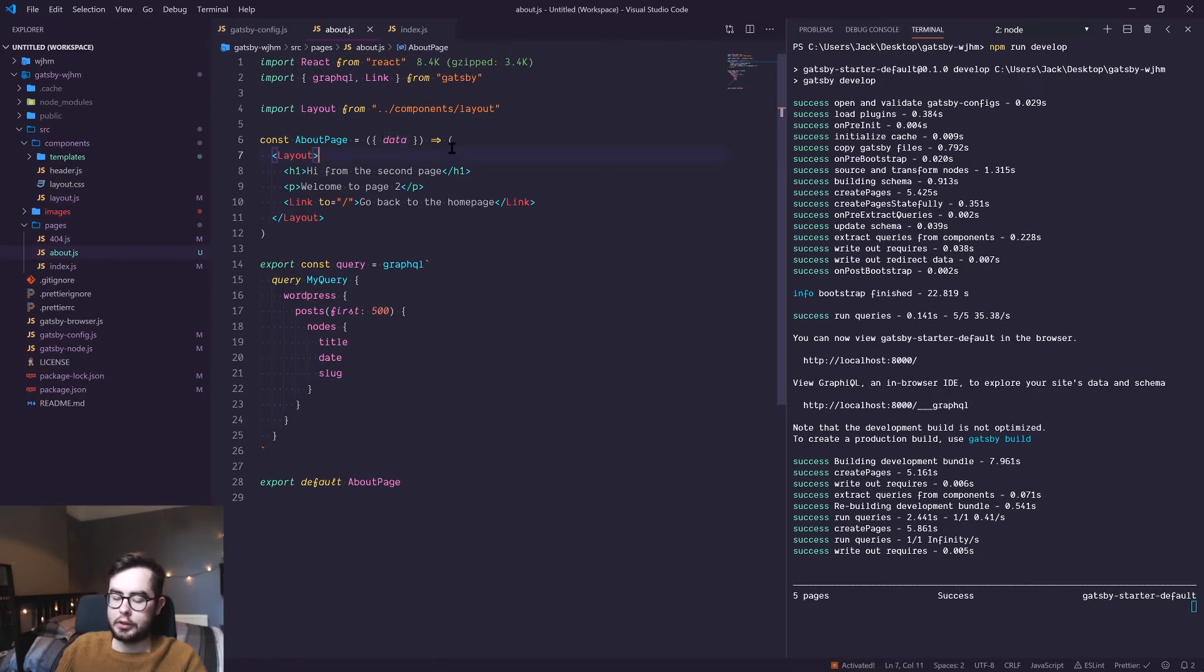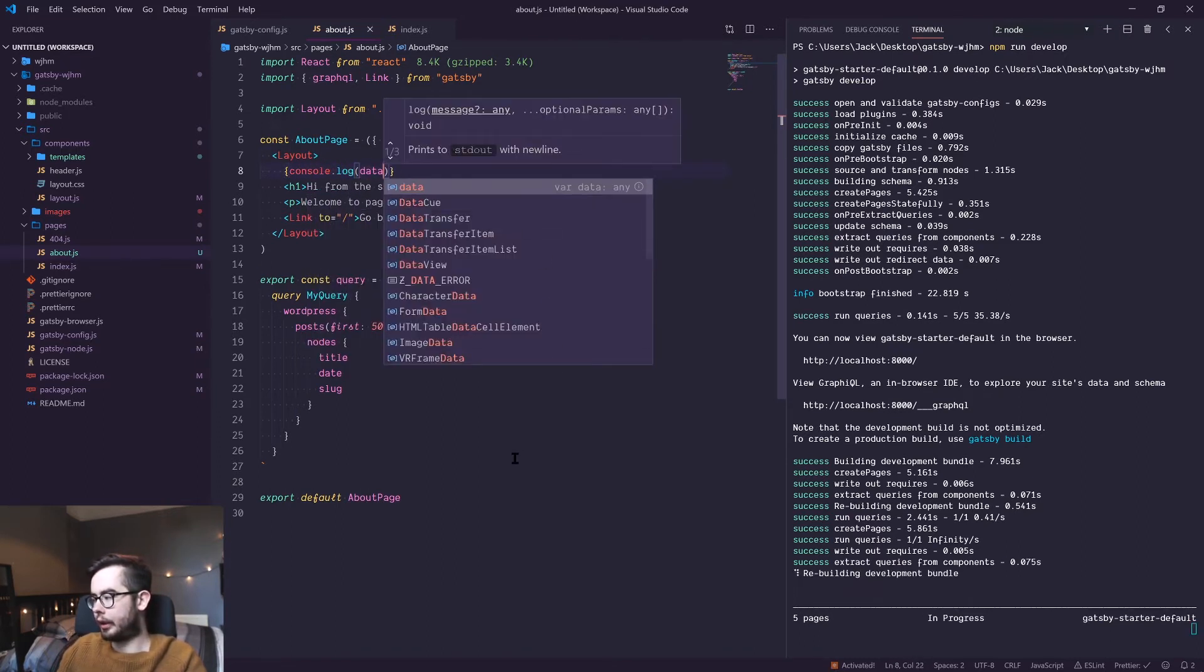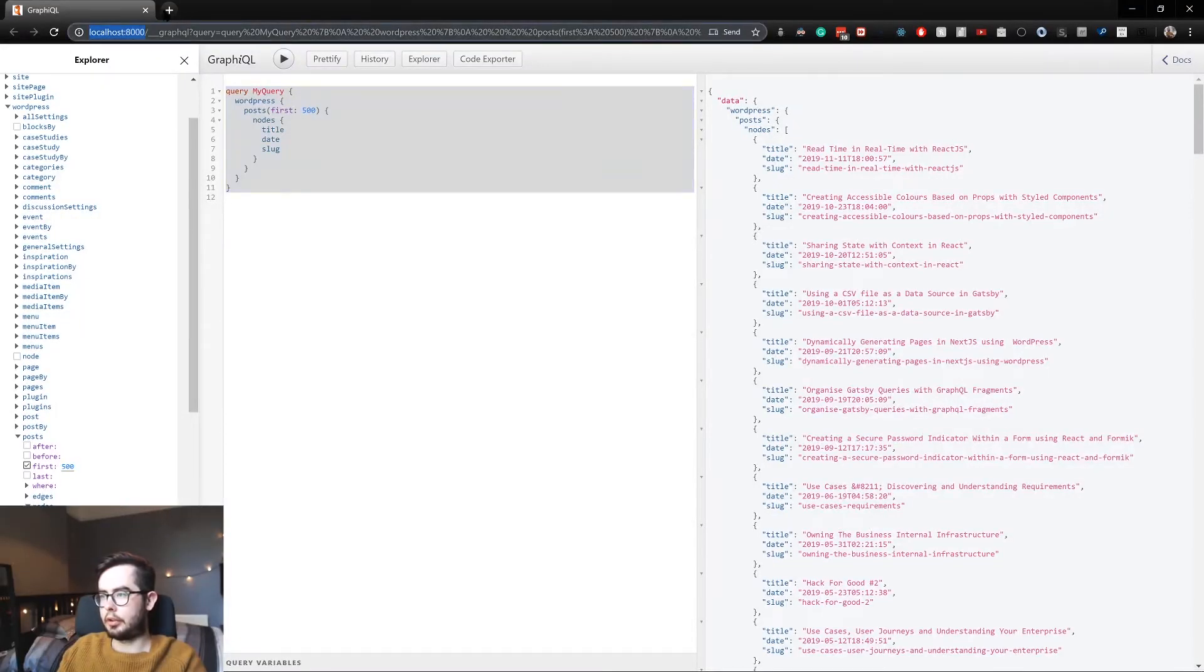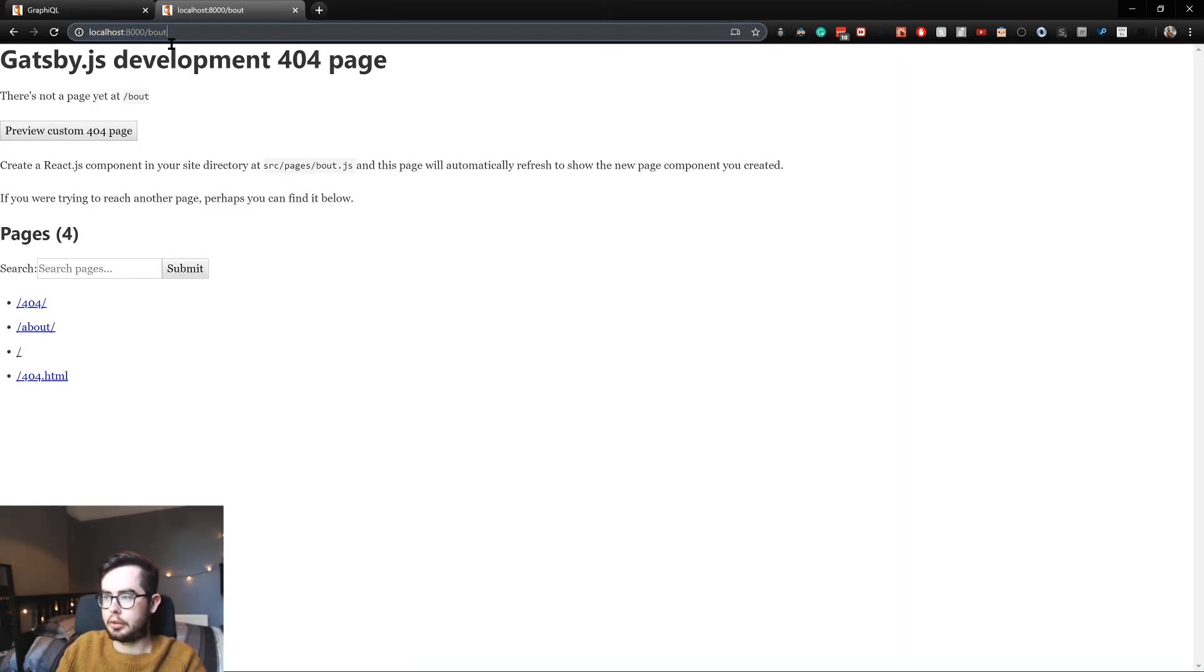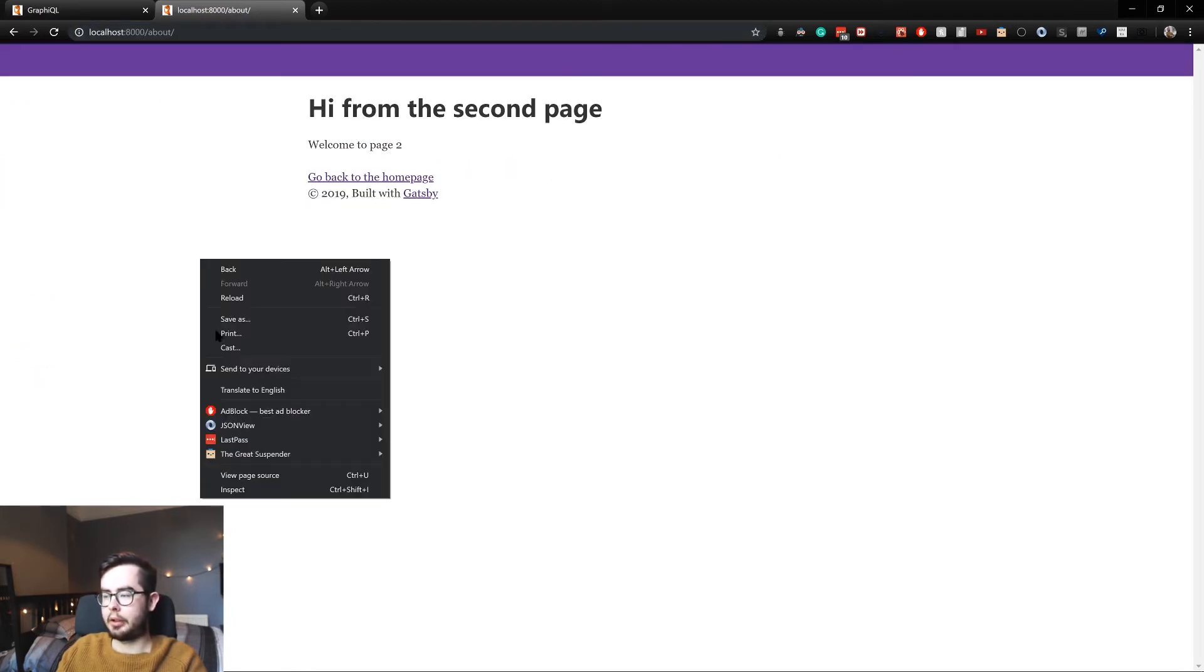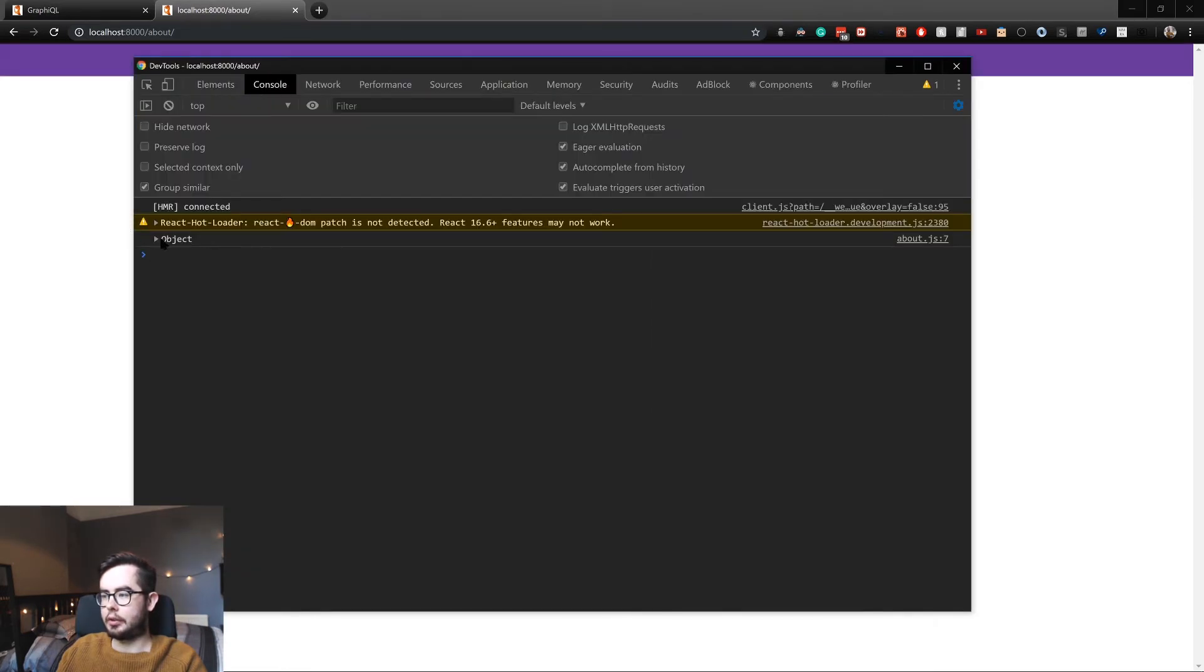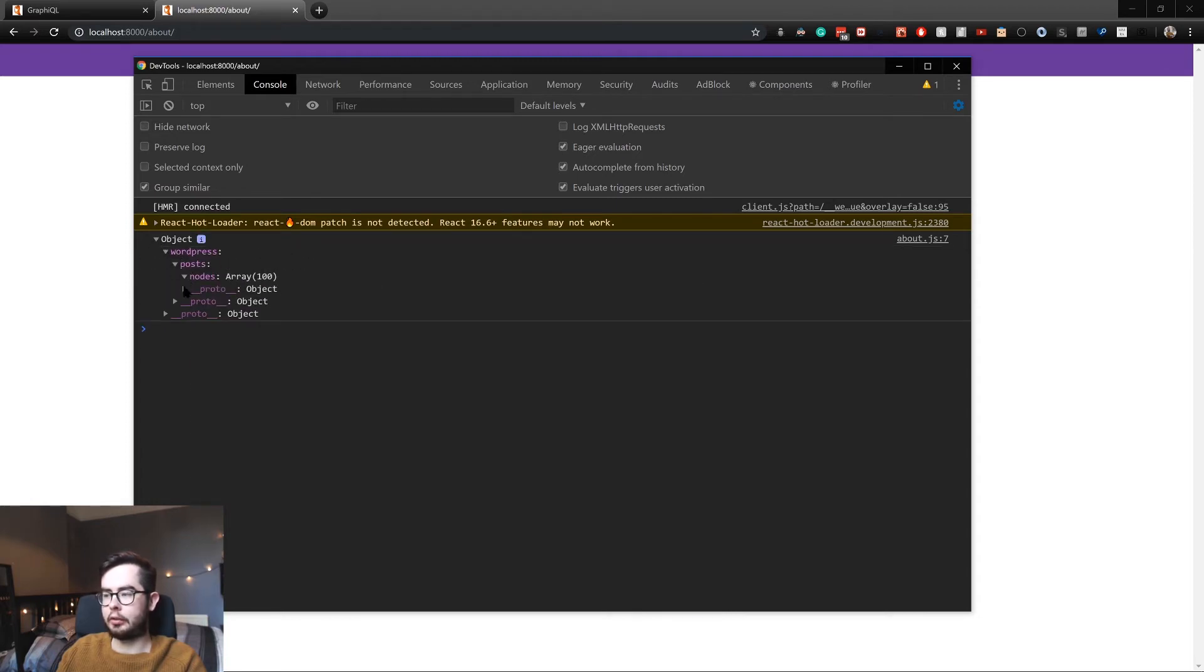And then it'll make it available to us as a prop under data when we're rendering the page. And then when it returns the page we can do whatever we want with this data. So for now we're just going to console log this data payload and see what we get back. So if I open up localhost and go to about... Well, as you can see when we hit a 404 page in Gatsby it shows us the available pages. If we go to about and inspect our page, you'll see we have this object that we're console logging.